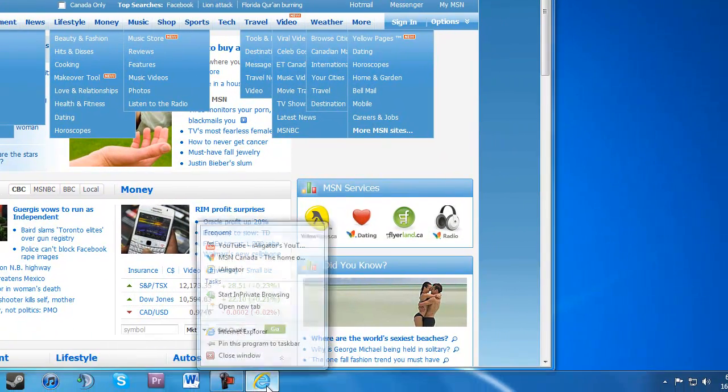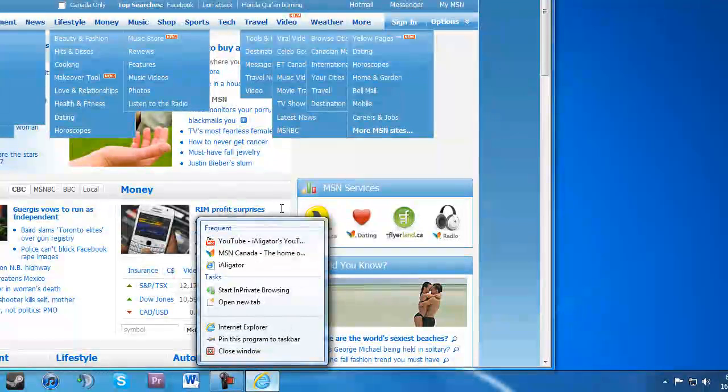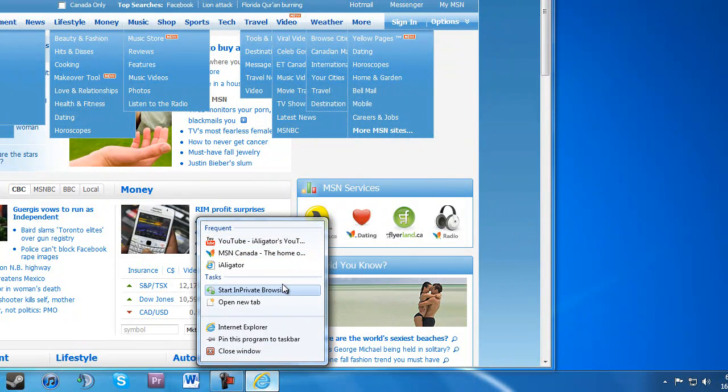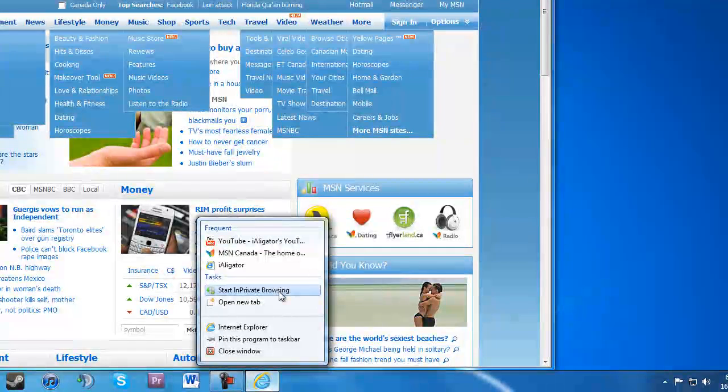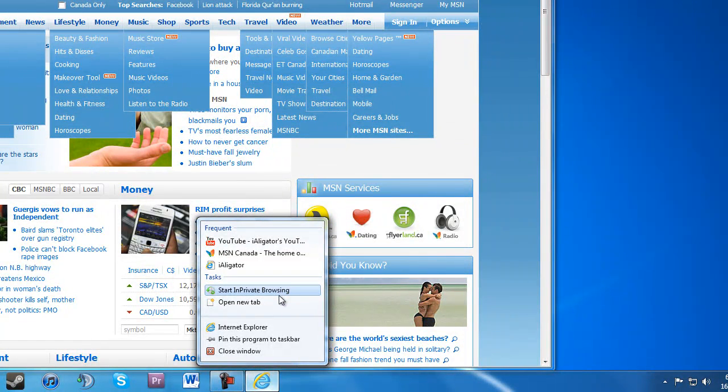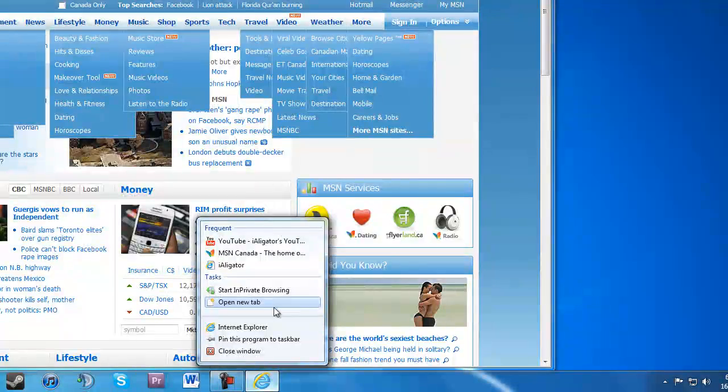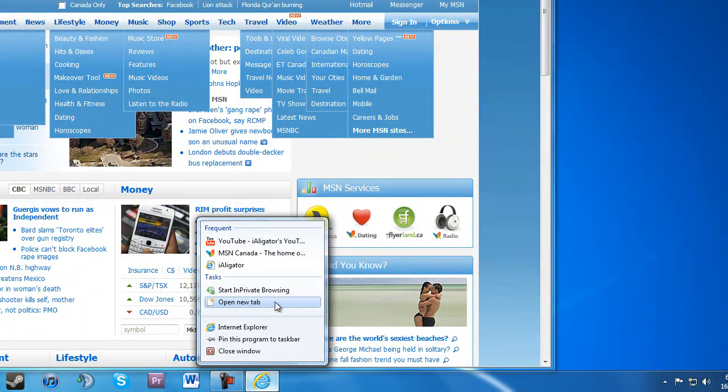Also, in the task bar down here, now you have options to start in private browsing. You probably know what you would use that for. Banking. What else would you use it for?